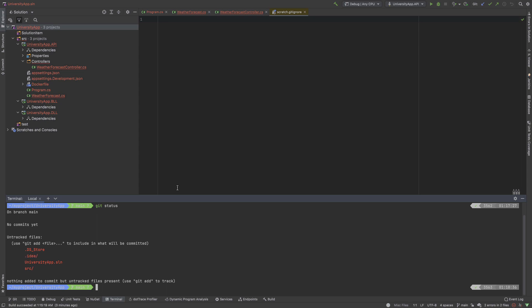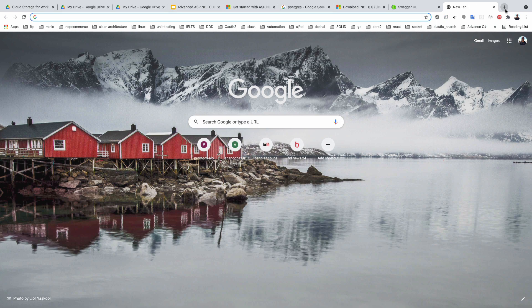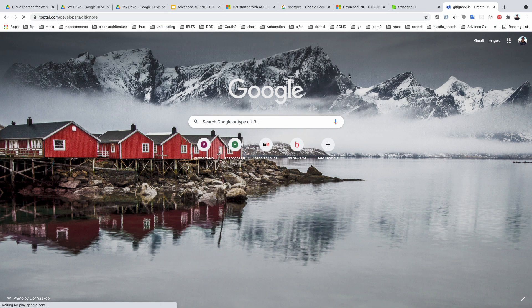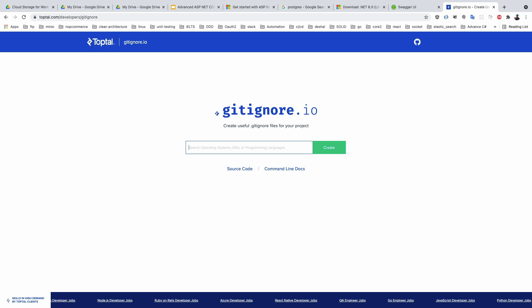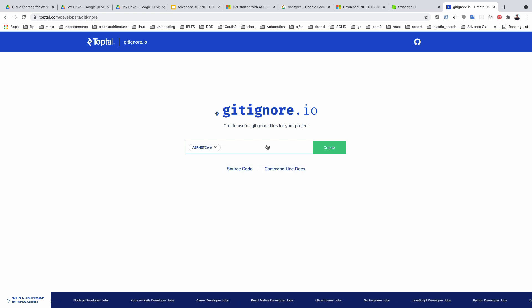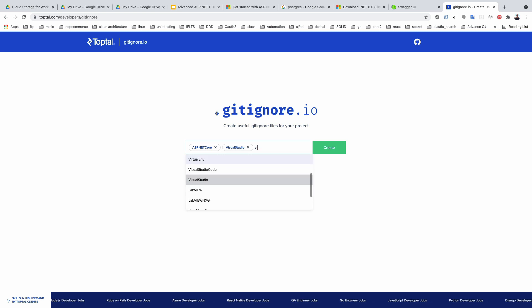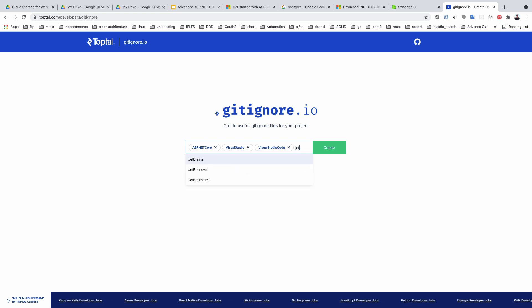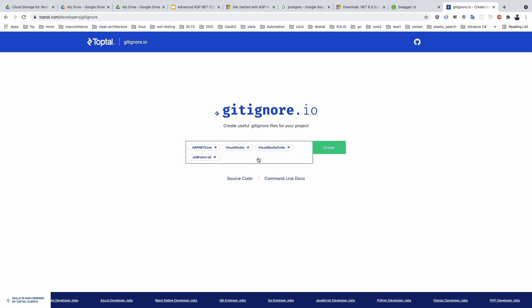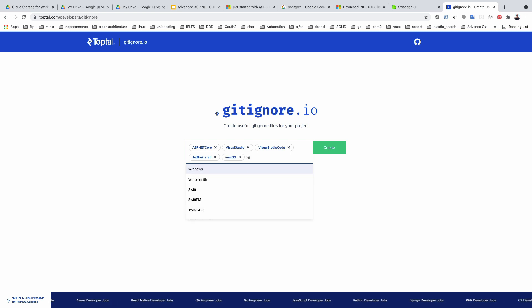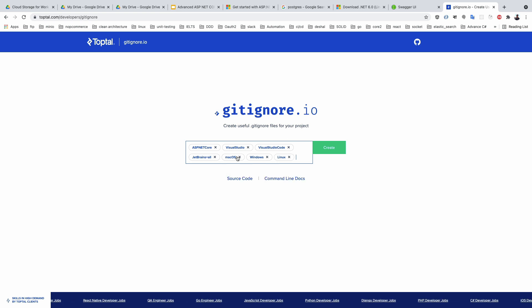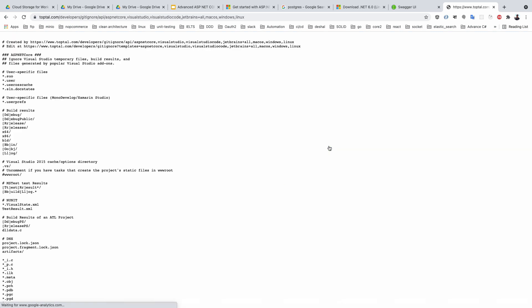We run git status and see some Mac or IDE dependency folders present that we need to exclude. We use the fantastic website gitignore.io to generate a proper .gitignore file. I write ASP.NET Core, then add Visual Studio, Visual Studio Code, ReSharper (JetBrains), macOS, Windows, and Linux to generate a comprehensive .gitignore.